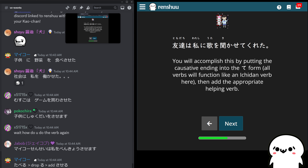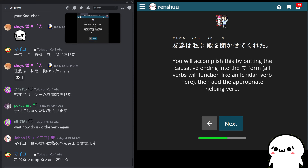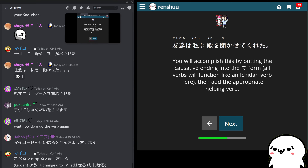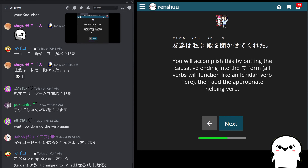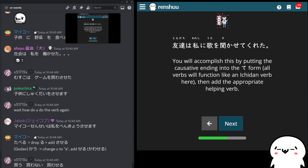If it's Godan — you change that u sound to an a sound. The only special case is u — it doesn't become a, it becomes wa. And then you add seru. So kawaseru; matsu would become mataseru.